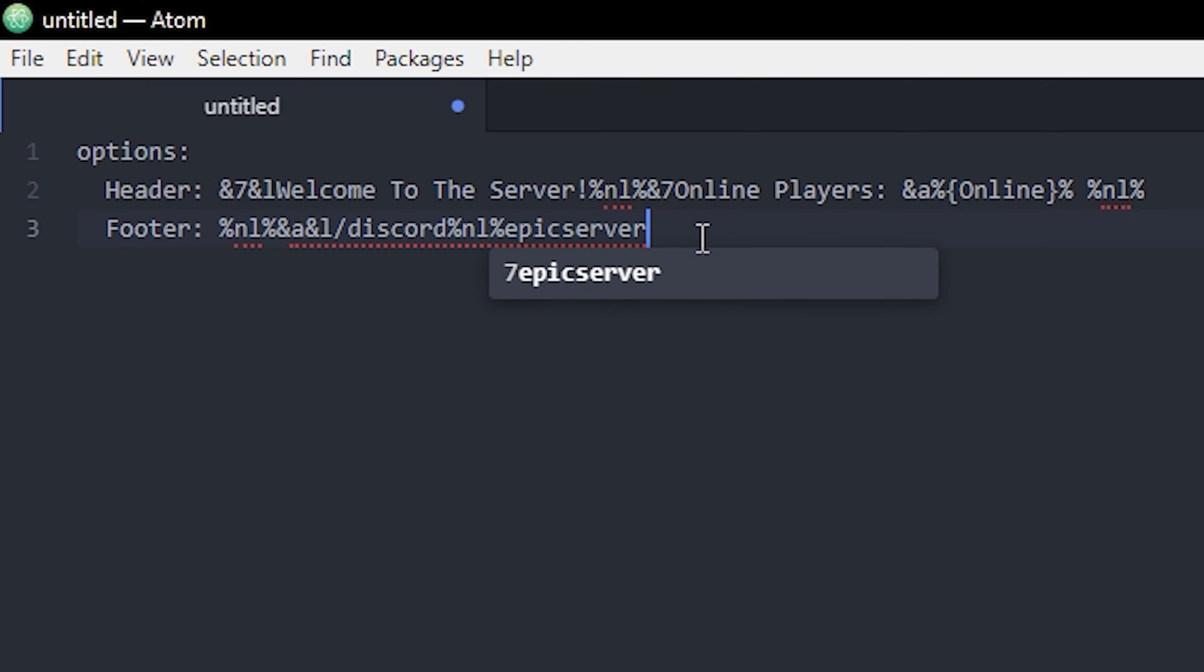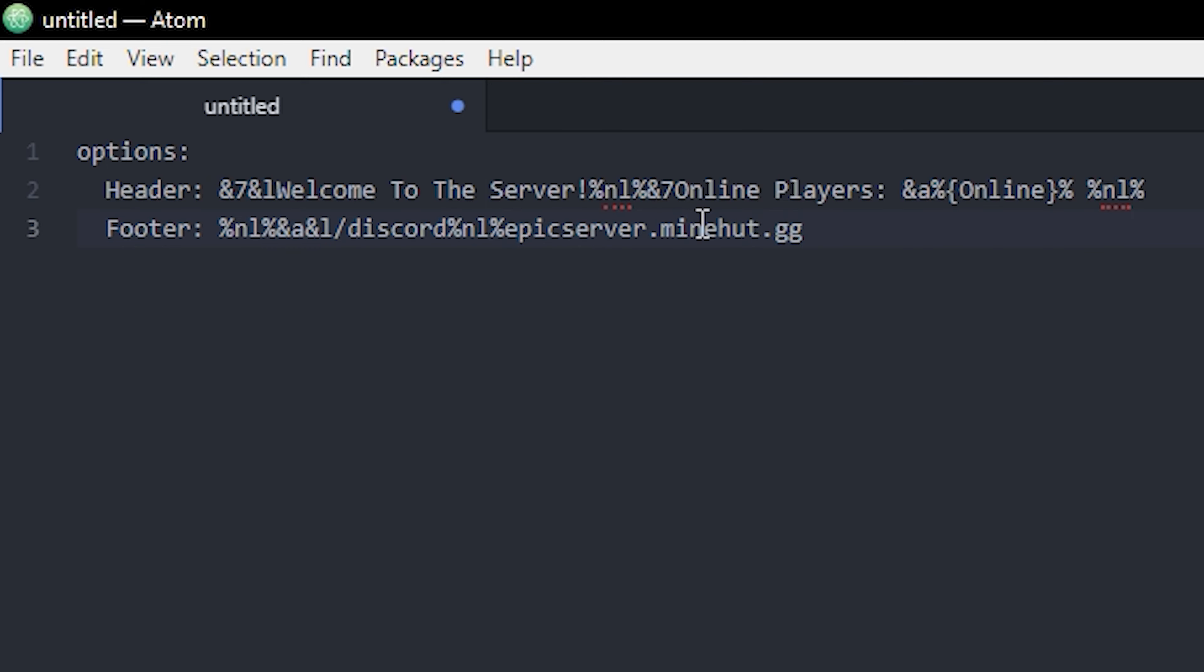And if you were on Minehut it would of course be dot minehut dot gg. That's pretty much it. Now we've defined all the text that's gonna be in the tab list.